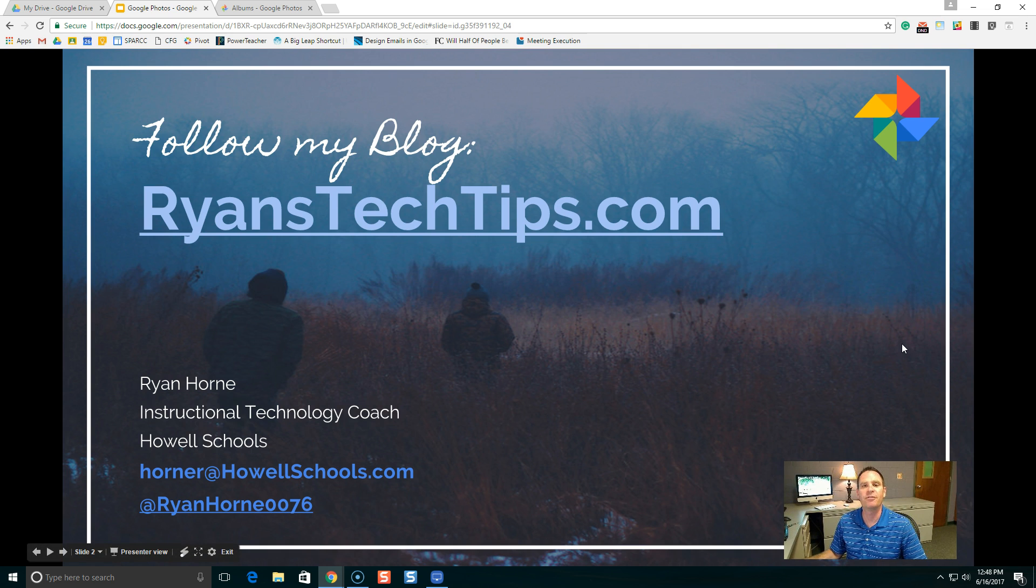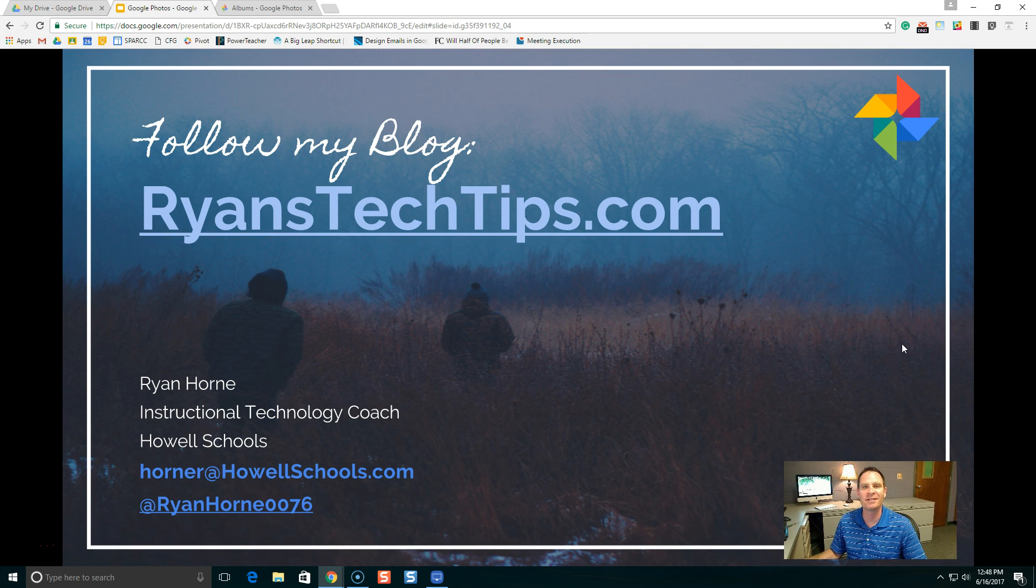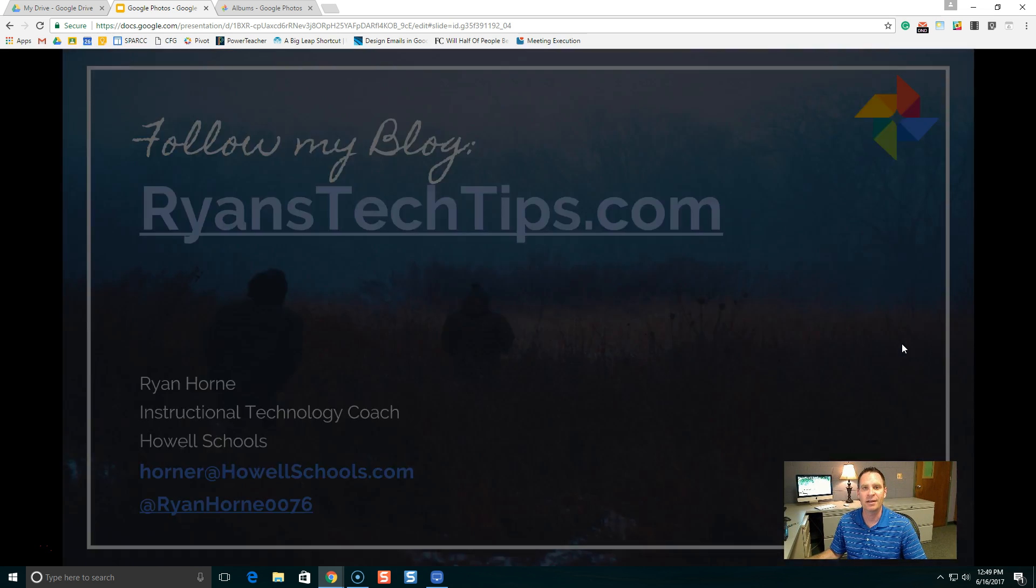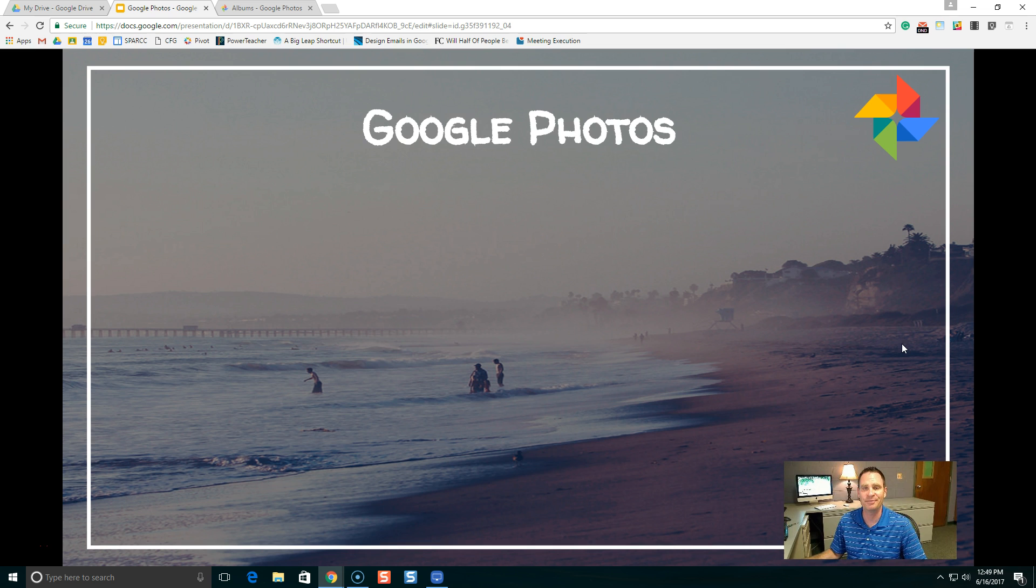You can follow my blog at Ryan'sTechTips.com. You can also follow me on Twitter at RyanHorn0076. So let's get started.